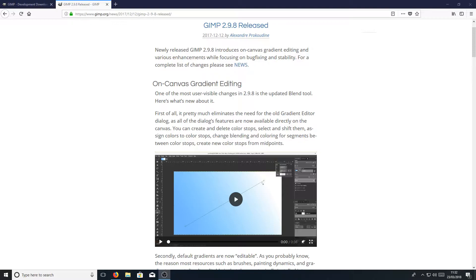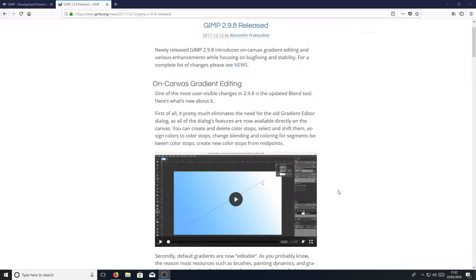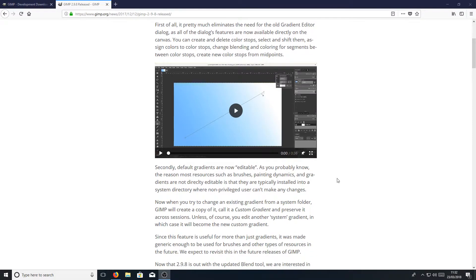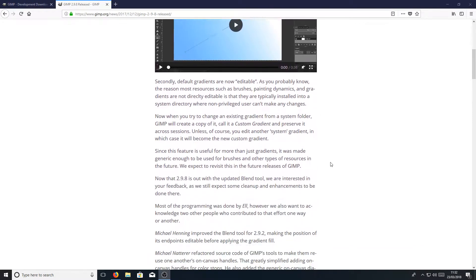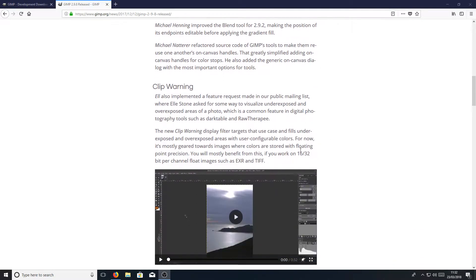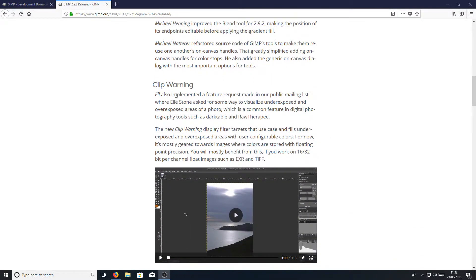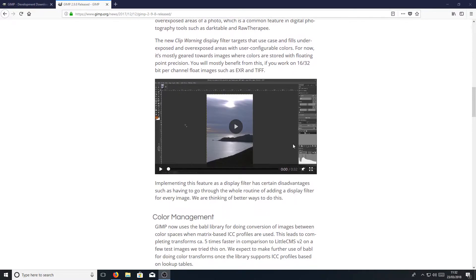For example, here we have on-canvas gradient editing, which is a brand new tool they have added to the 2.9.8 version, but obviously isn't in the stable version at the minute. If we scroll down a little bit more, we have clip warning, which is all new as well.